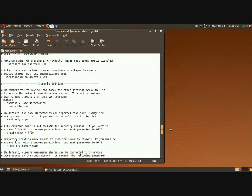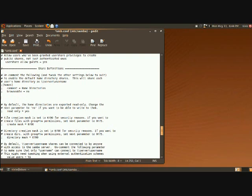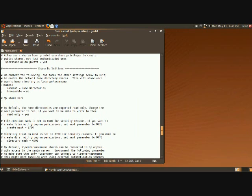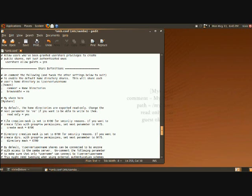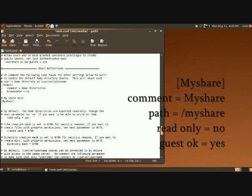Now we're going to scroll down a little bit until we get to the share definition section of the file. And we're going to create a comment with the pound, which is just for our own reference. And I'm just going to put my share here. We have to tell Samba that we're creating a new share definition. So we do that by putting my share in brackets and then starting a new line.